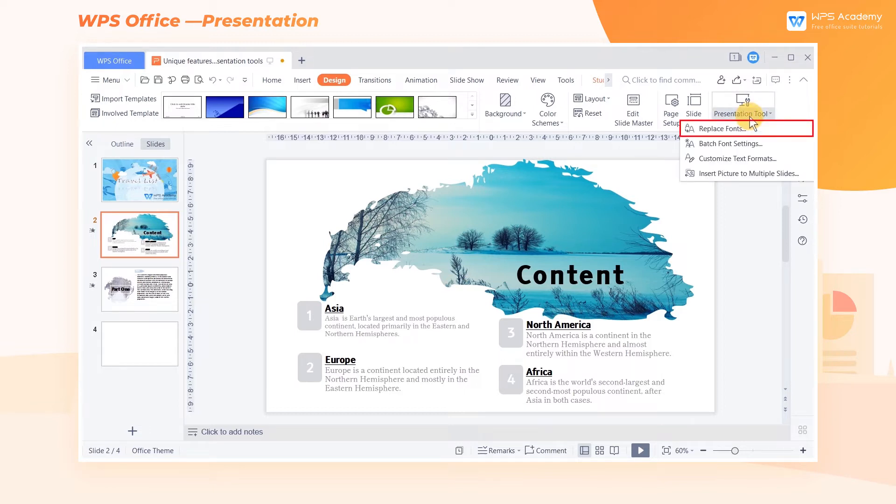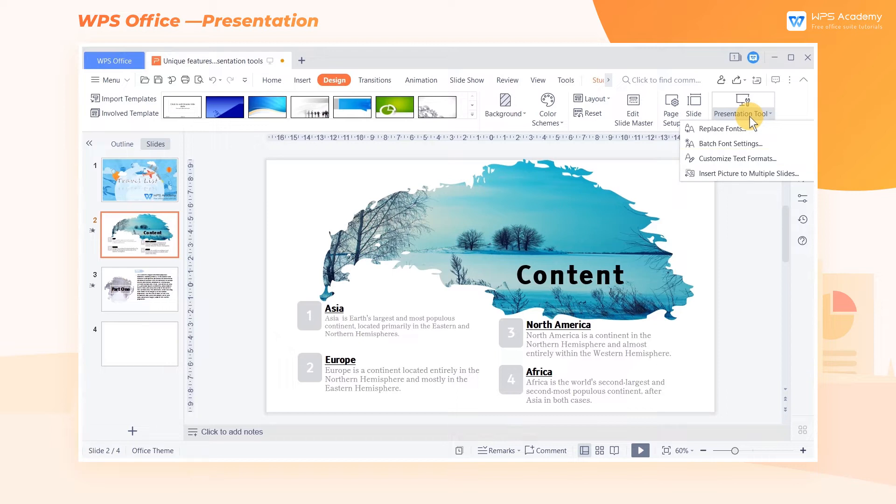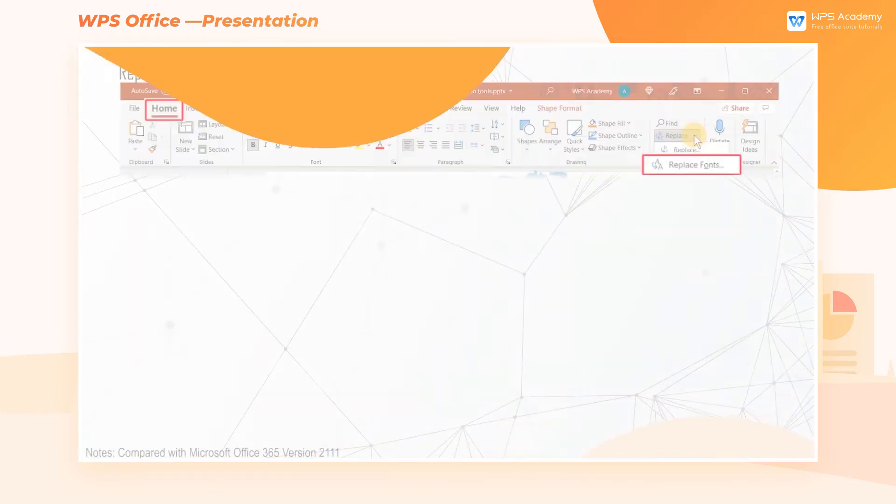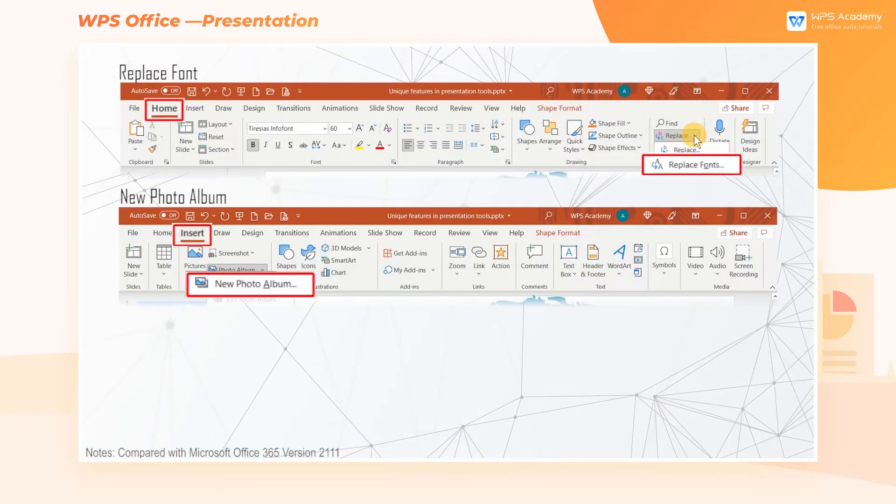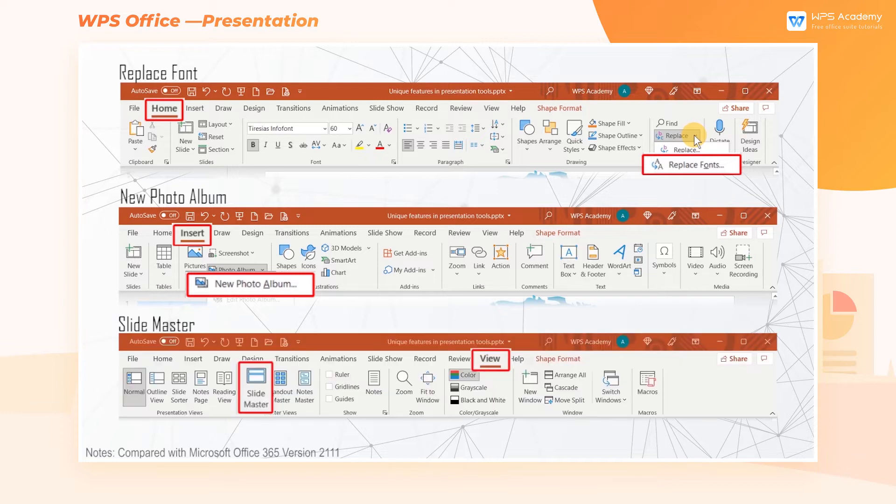Replace fonts, batch font settings, customize text formats, and insert picture to multiple slides. Microsoft PowerPoint has similar functions as well, such as replace font, new photo album, and edit master slide.